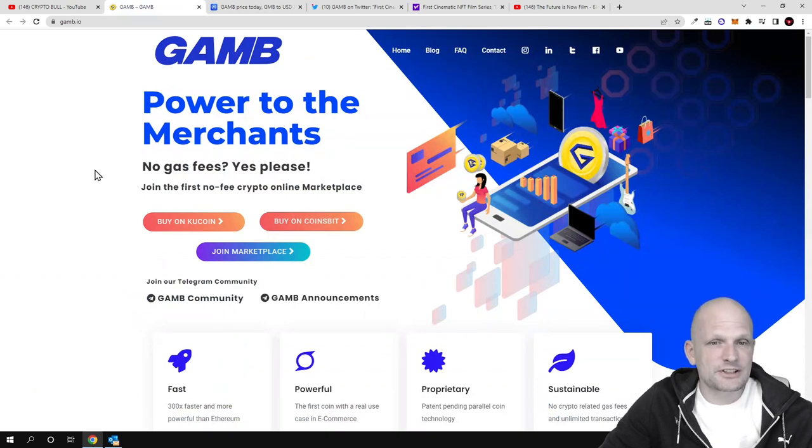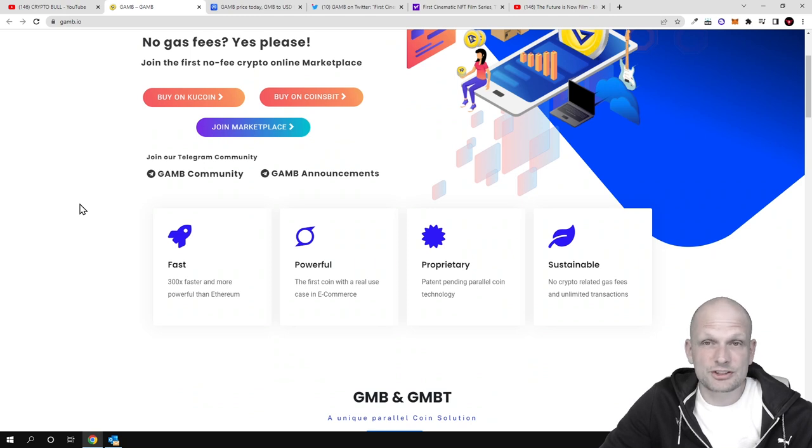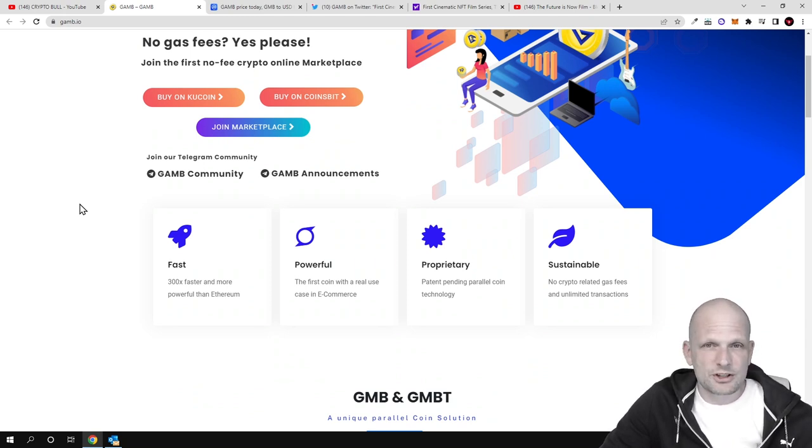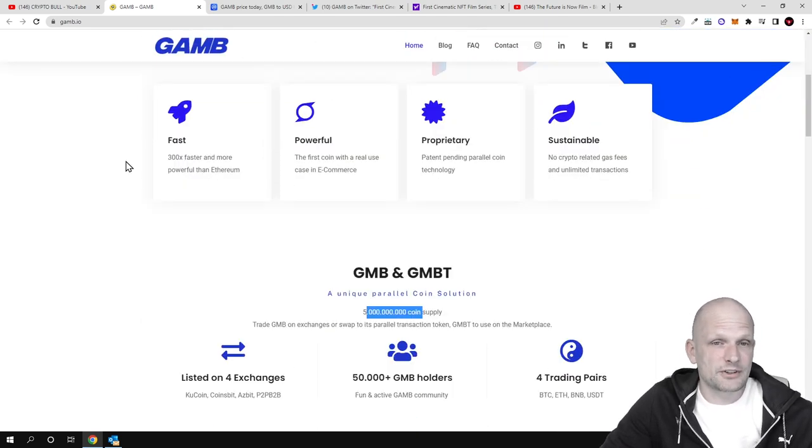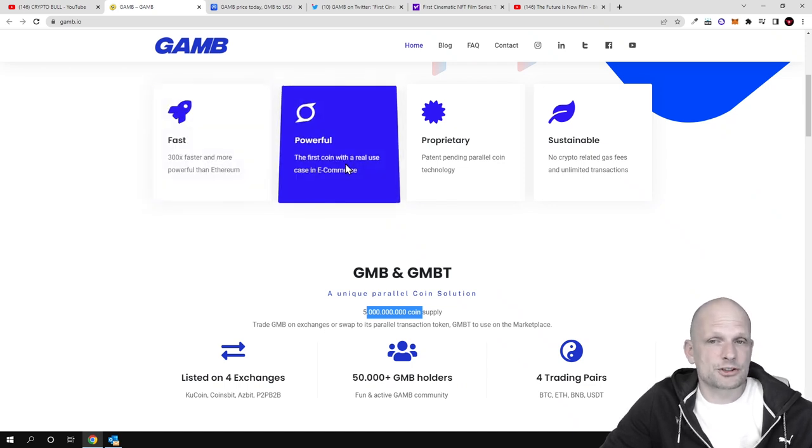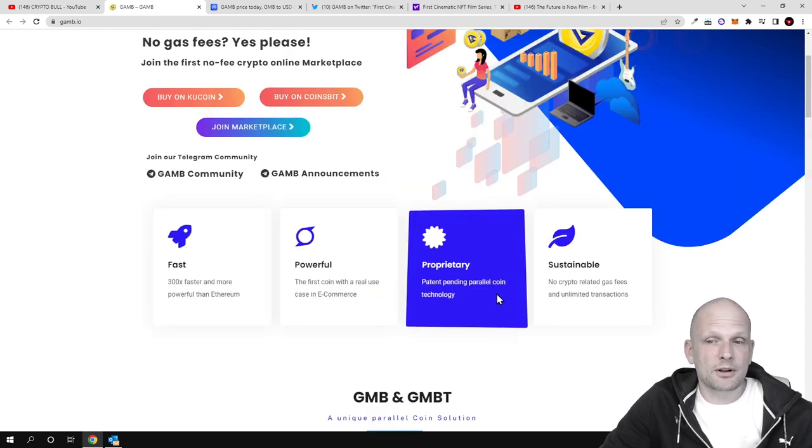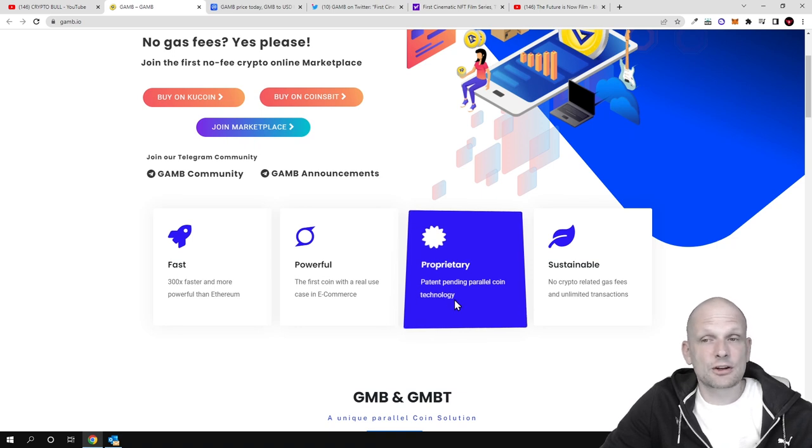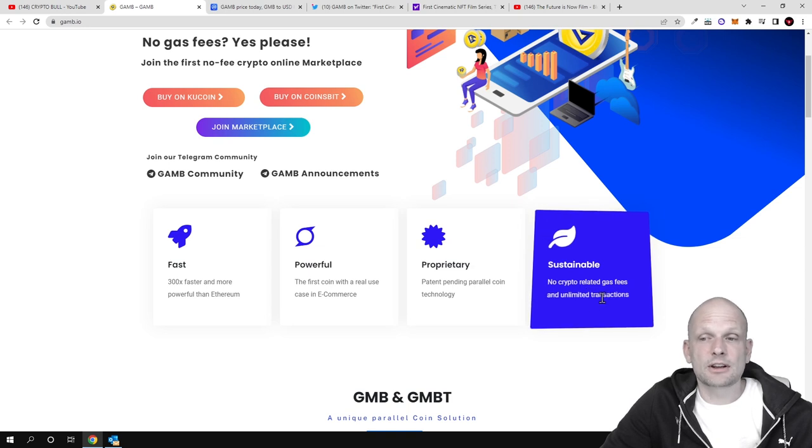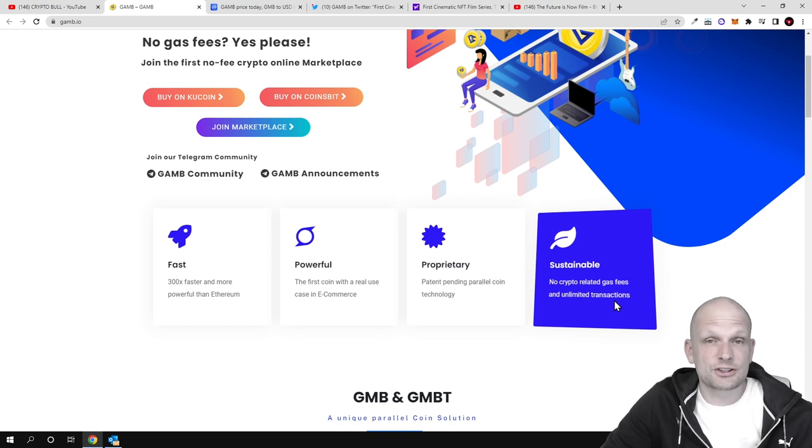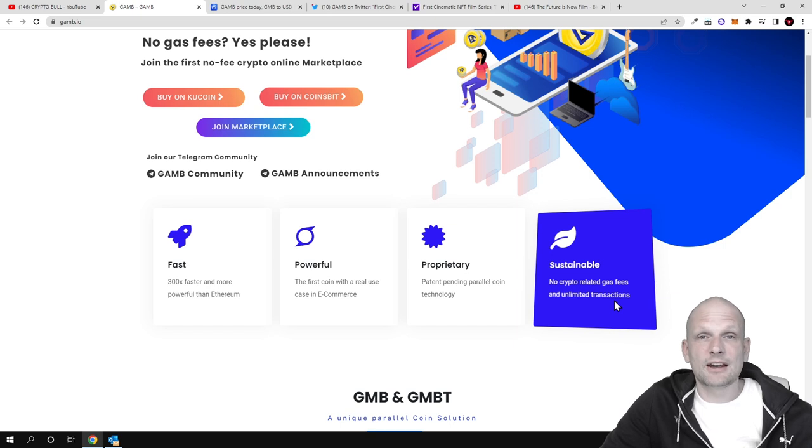This is 300 times faster than Ethereum - you can imagine what difference this cryptocurrency could make. It's much faster and doesn't have any fees for transferring. Fast: 300 times faster and more powerful than Ethereum. Powerful: the first coin with a real use case in e-commerce, patent pending parallel coin technology. Sustainable: no crypto-related gas fees and unlimited transactions. This means customers using this cryptocurrency don't need to pay any gas fees.